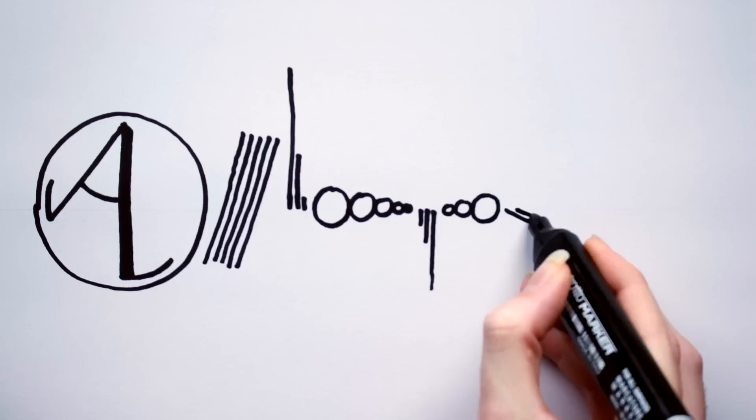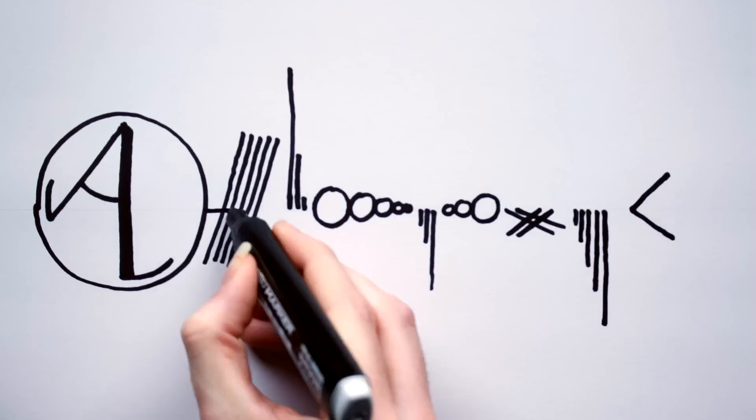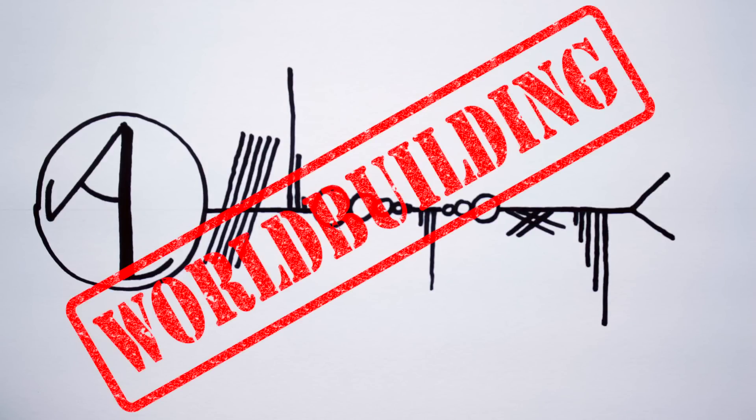Edgar here and welcome to Artifexian, here you will learn everything you ever wanted to know about world building, and then some.